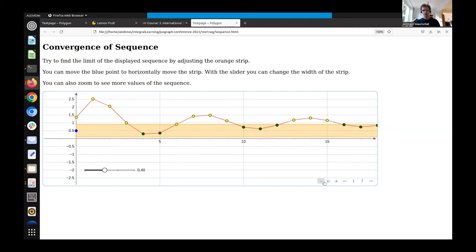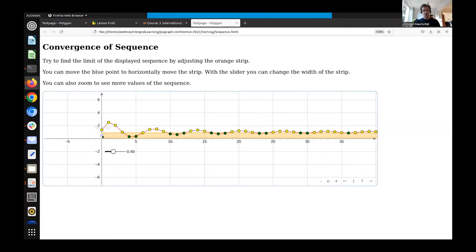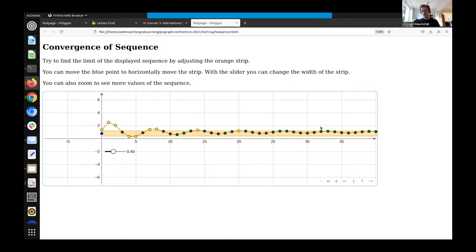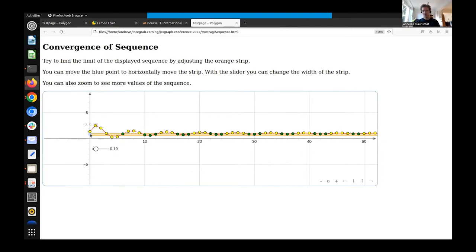You can zoom out and get more and more points. If you move the blue point, you might see that all these points near a certain location turn green. You might be close to the limit point. There's also an epsilon range — all the points have to be within that range at some point. With the slider you can make the epsilon range larger or smaller, and then you can see when you're still far apart.